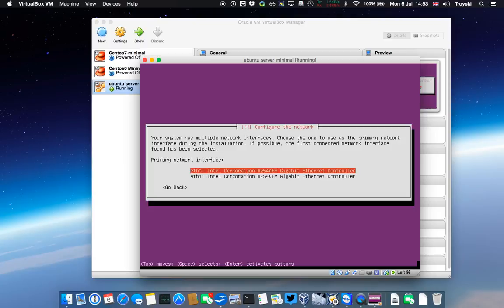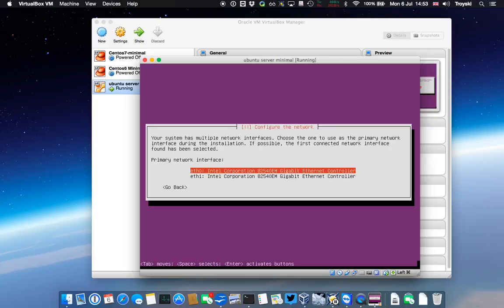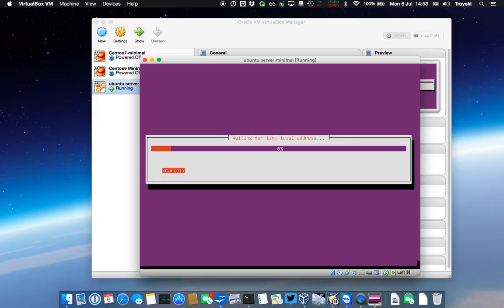Now it's detected I've got more than one interface, and I'm going to choose the first interface, eth0, as my primary interface. This is the one that's bridged to the outside world, so it'd be good to use this. VirtualBox will be running a DHCP server on here, so it will automatically get an IP address.